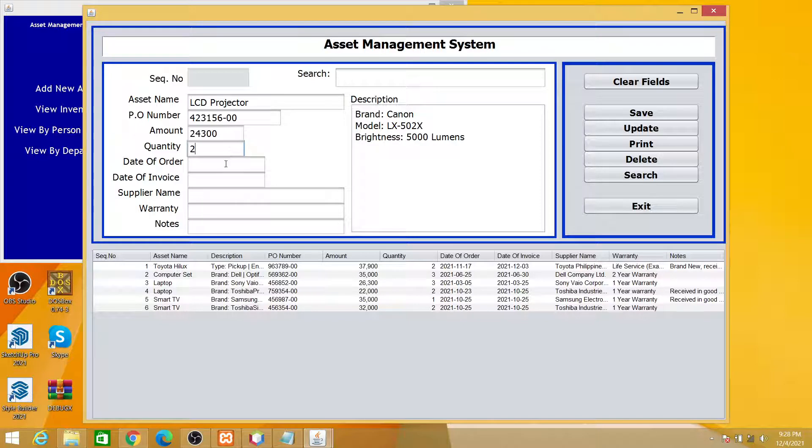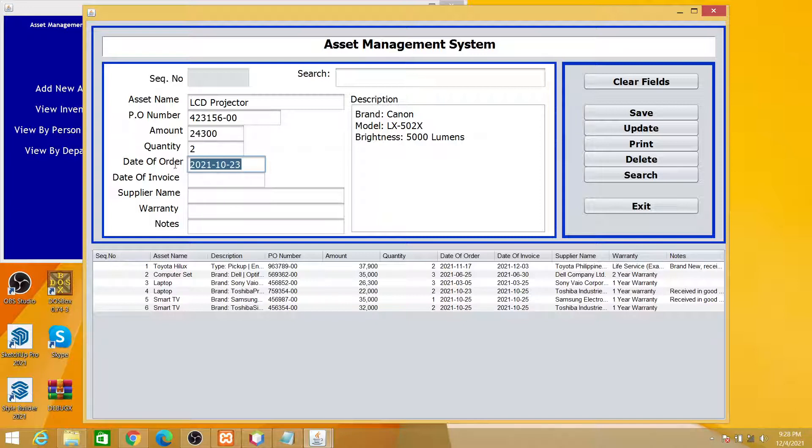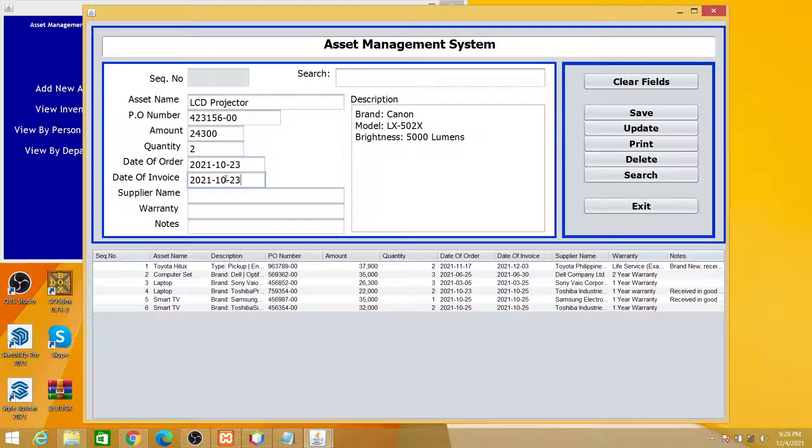And then you order this in 2021 October 23rd. Then on the second day you receive the unit and the invoice.